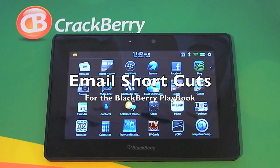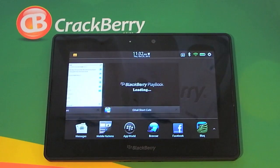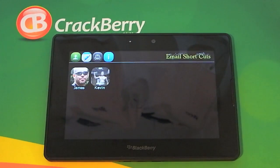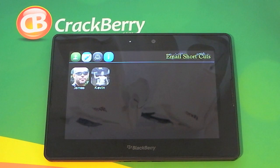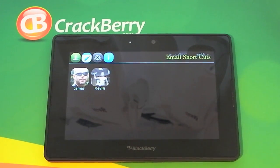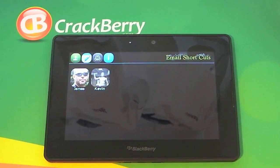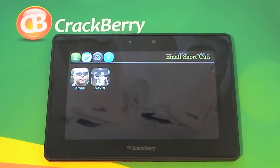Hi, this is James from CrackBerry.com and we're taking a look at an application called Email Shortcuts for the BlackBerry PlayBook. I'll be totally honest with you — when I first found out about this application I thought it didn't sound that great, however after actually using it I can certainly see the positives.